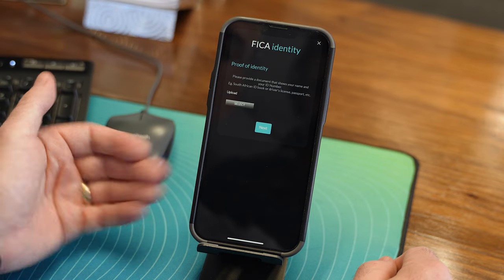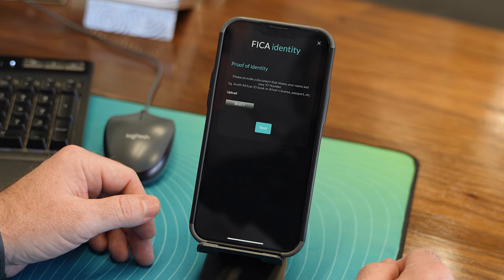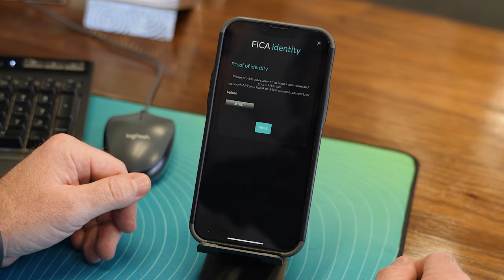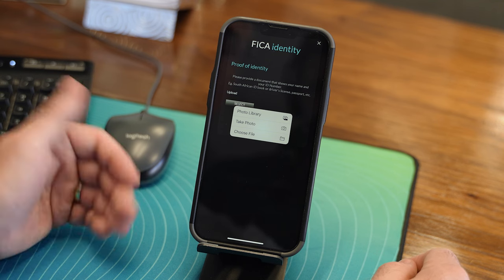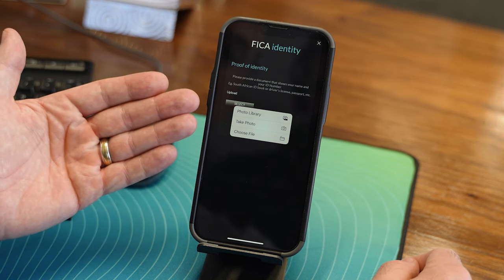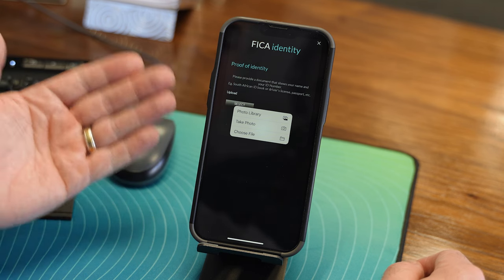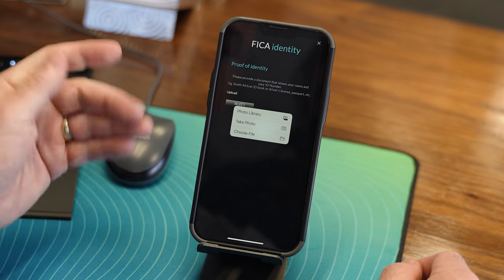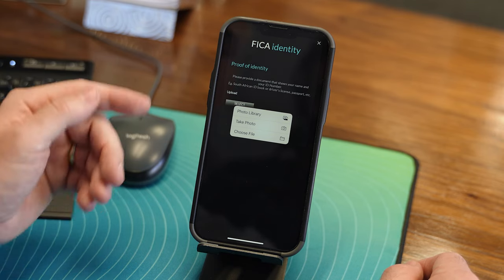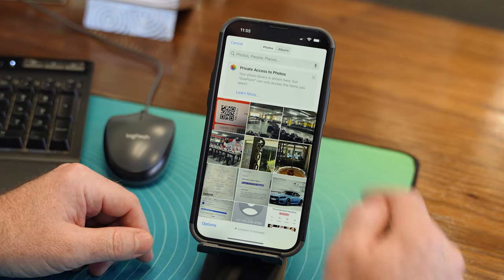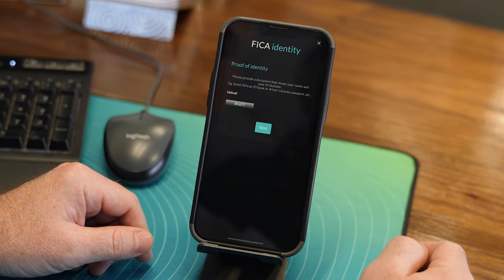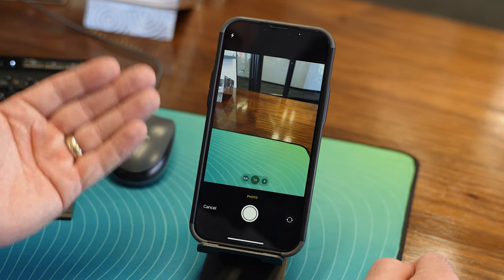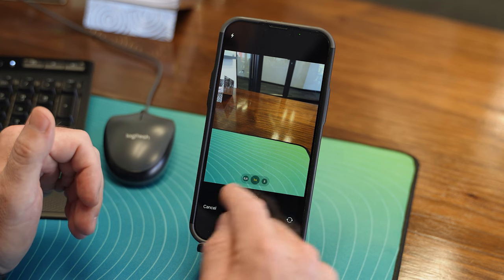You will see that in order to progress through the application form, you must supply us with your proof of identity - it can be any document that has your name and your ID or passport number on it, preferably including your face. Here you have the option to select. When you push select, you can take a photo or choose a file directly from your phone. For older phones, this will be the only option available, so make sure you've taken the photo of the document or stored the file on your phone before you start the application form. With more modern phones, you can simply say take photo - this will turn on the camera and you can take a picture of the document and upload it into the system.